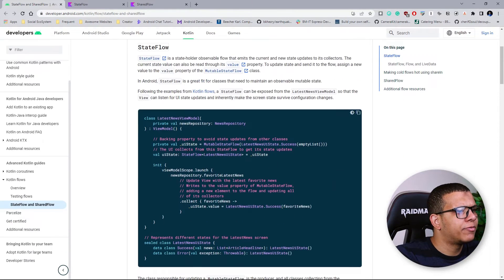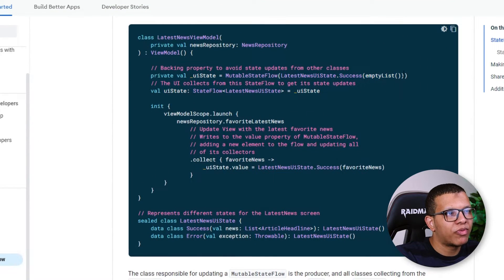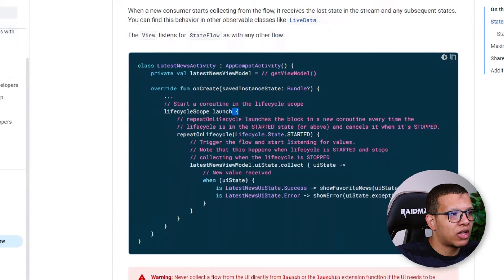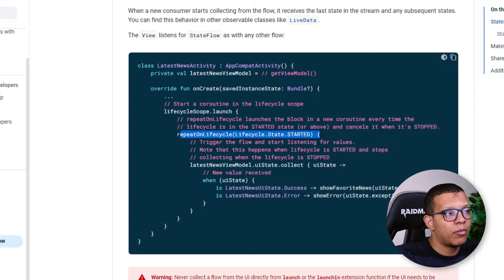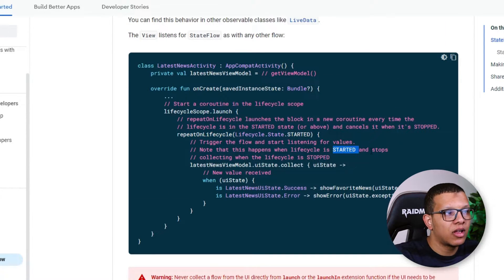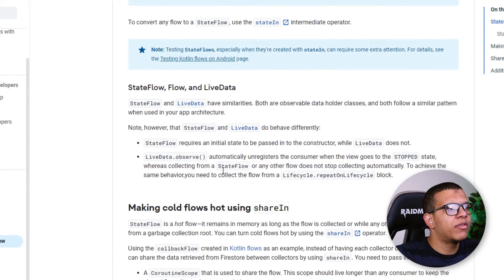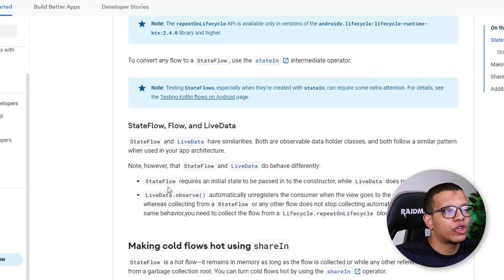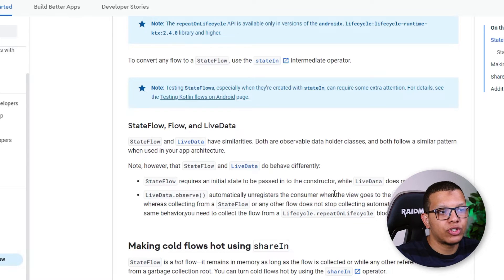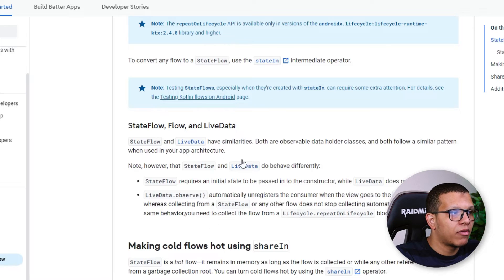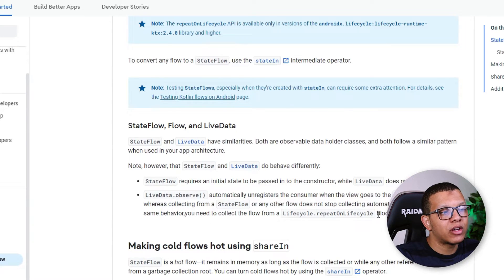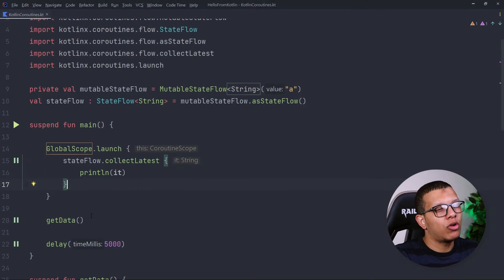Using repeatOnLifecycle, we specify for example onStart, so it will turn off when you go to onStop. This is shown in the documentation here — the backing property pattern, the required initial value, and the use of repeatOnLifecycle. This is important: it will start collecting when the lifecycle starts and stop when it stops. That's the main benefit over normal LiveData for Android use cases.